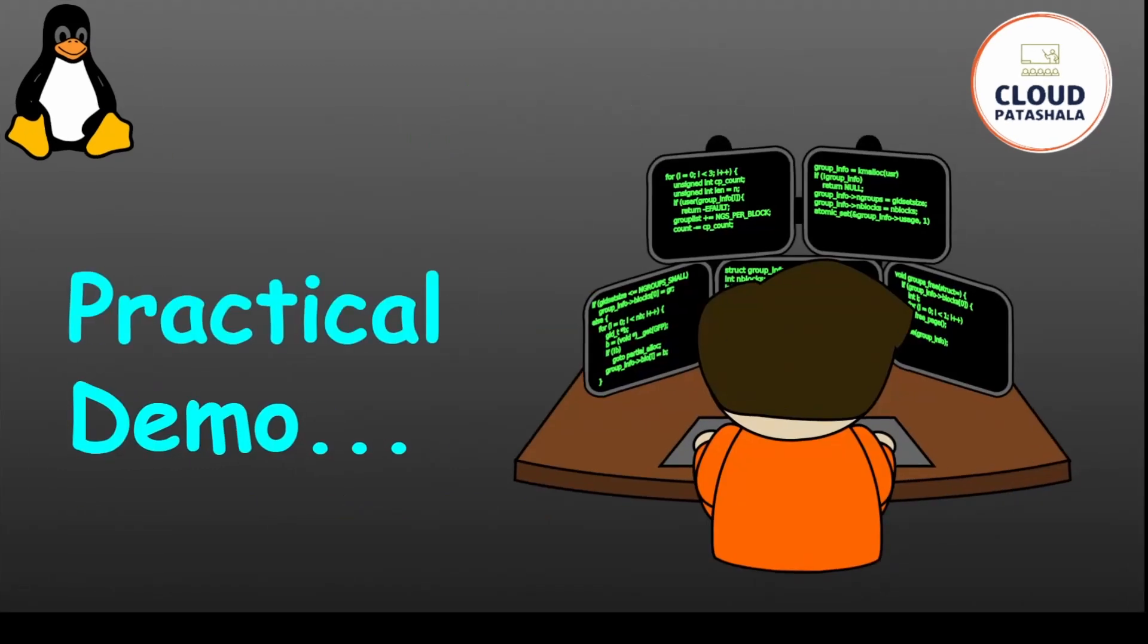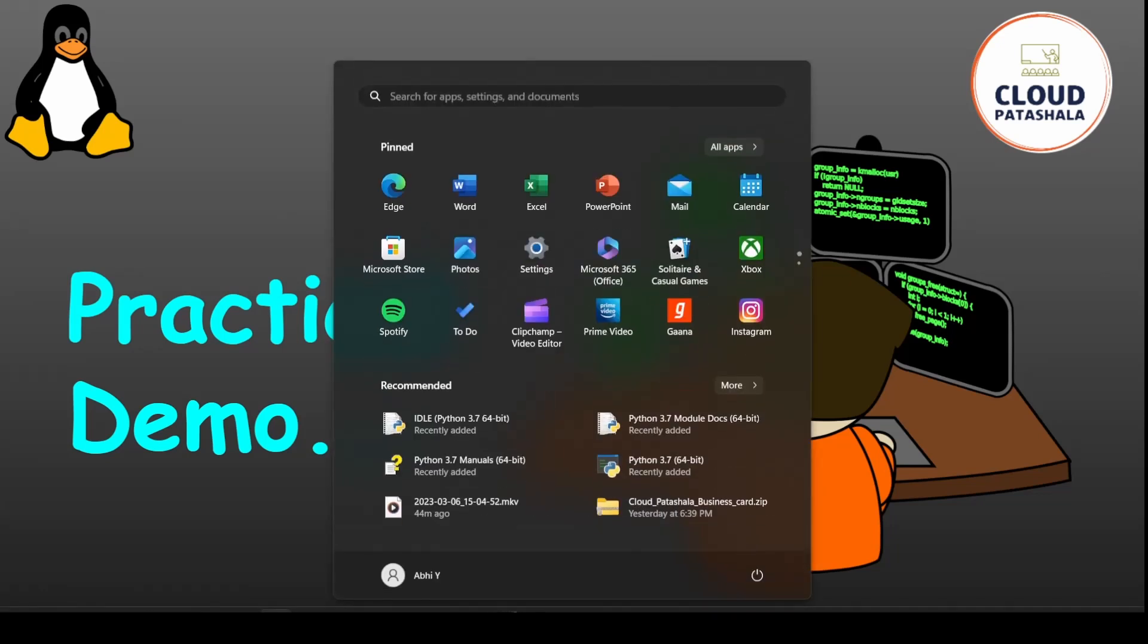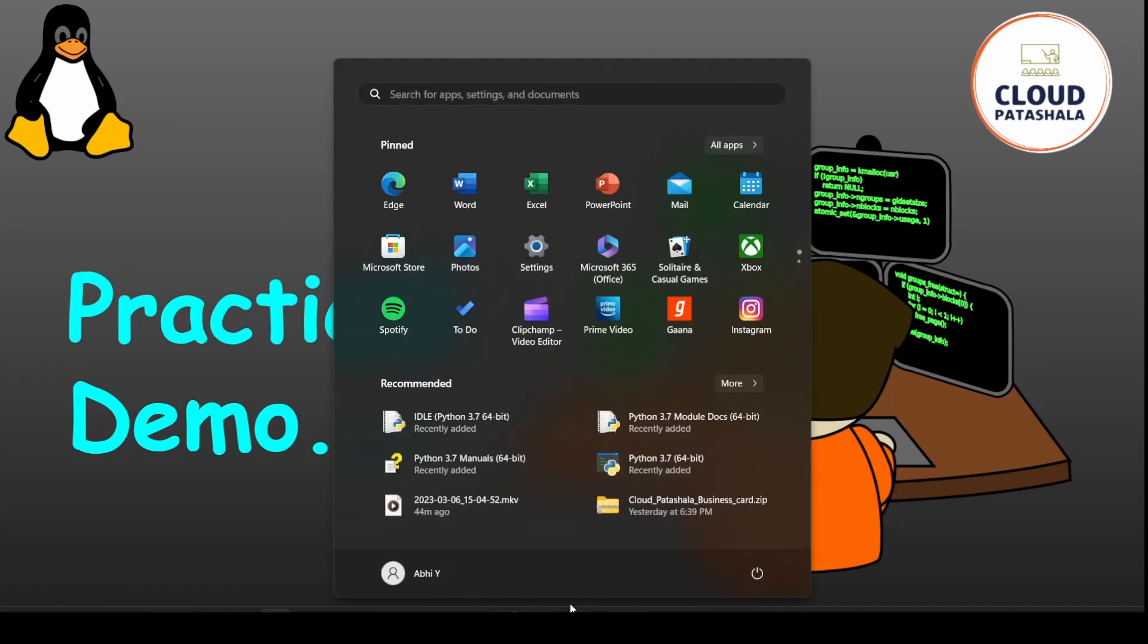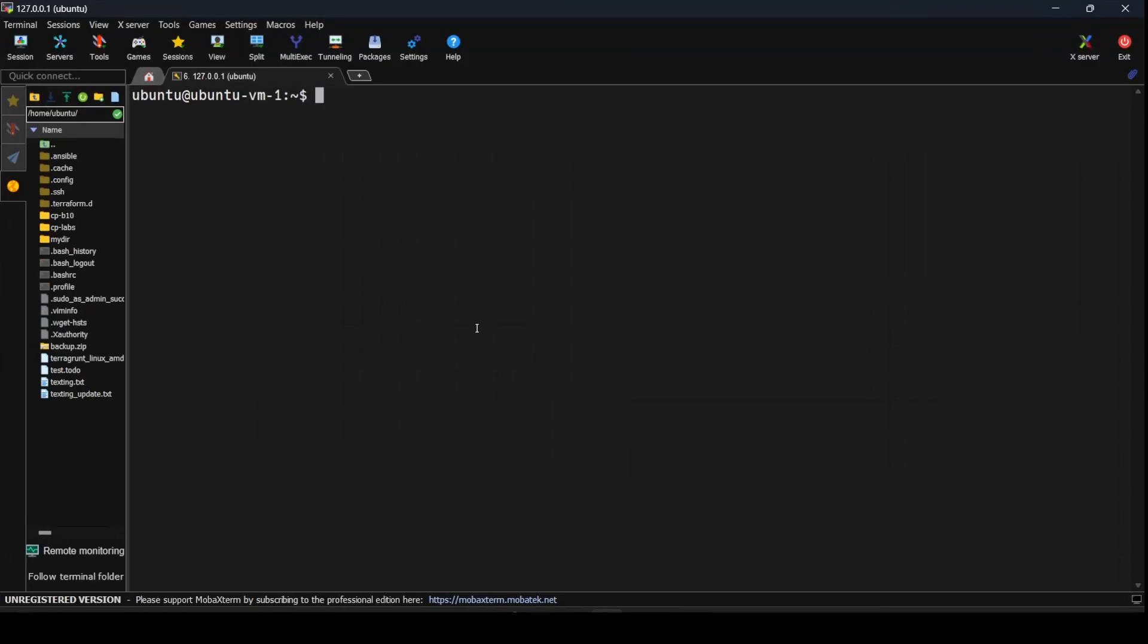Let's look at a practical demo of how awk can be used. Next we would be reviewing the most used scenarios in this demo. For this I'll be going into my VirtualBox environment and logging into the terminal.